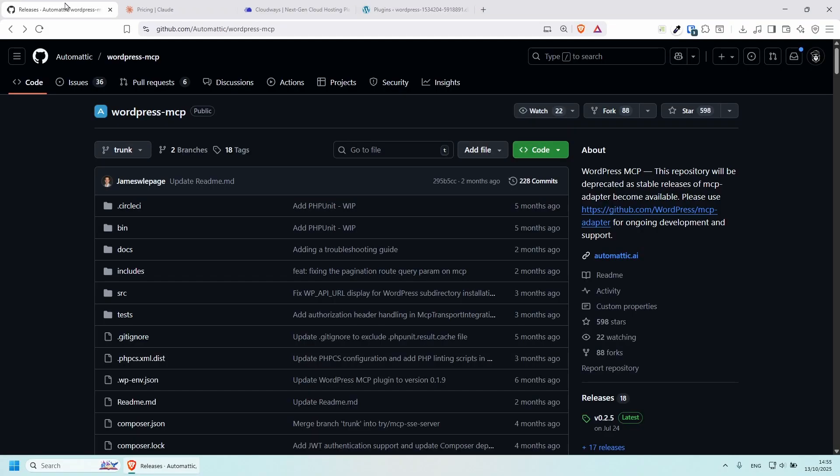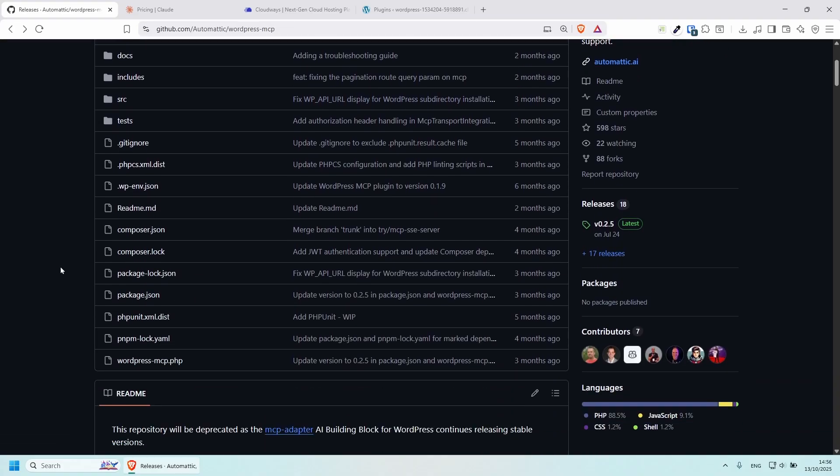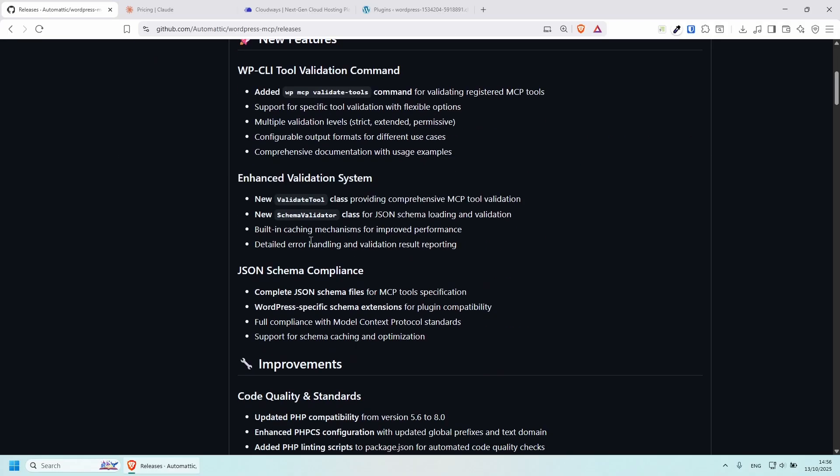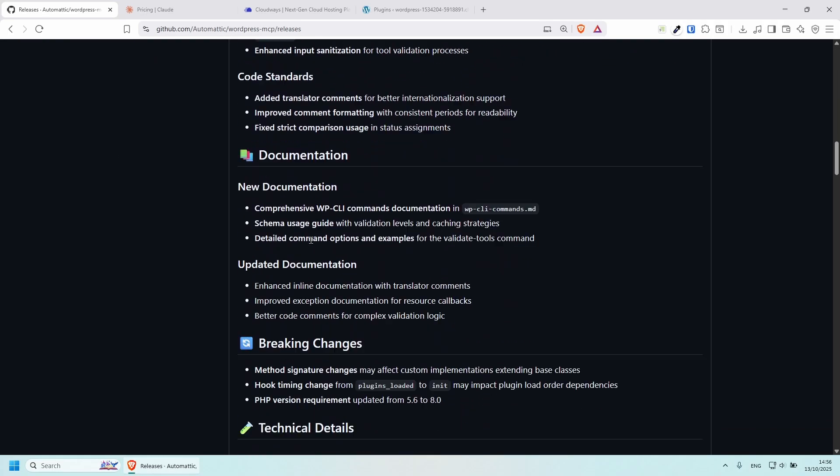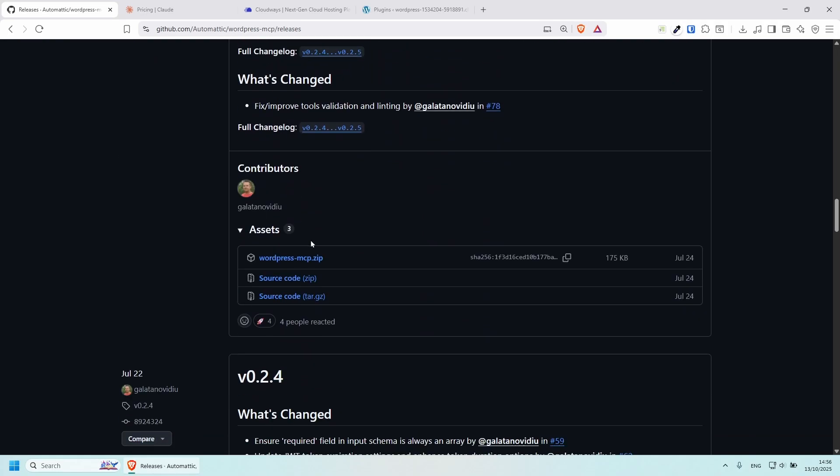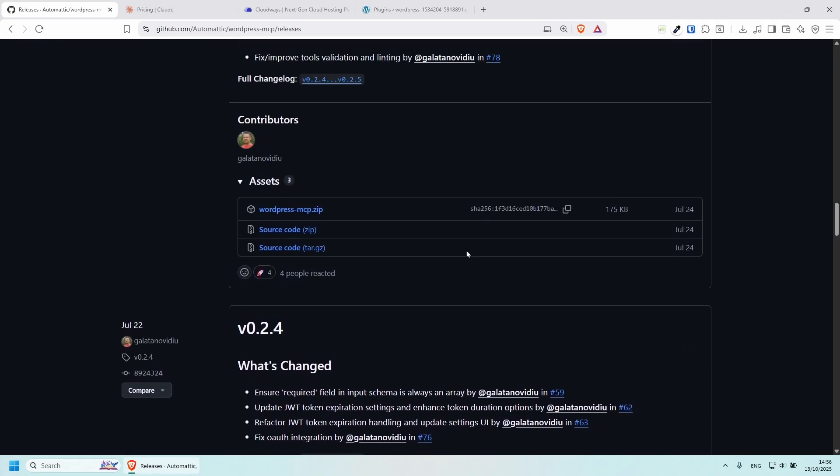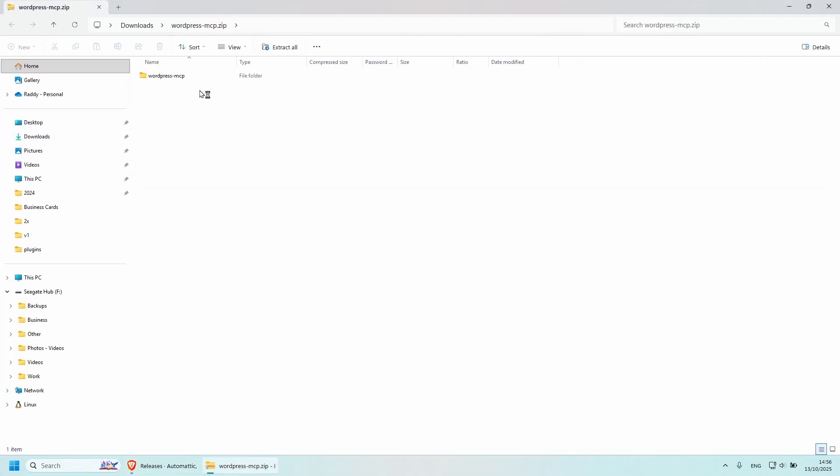If you go to github.com/automatic/wordpress-mcp, this is the official plugin. And you can download the latest release from here. Just click on releases, scroll down a little bit, and you'll be able to see the zip file somewhere around here. Here it is wordpress-mcp.zip, download this. And here it is in my downloads folder now.